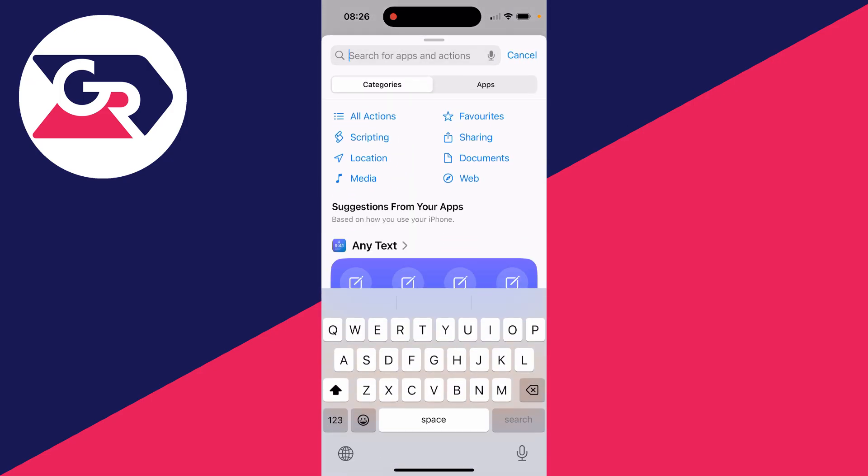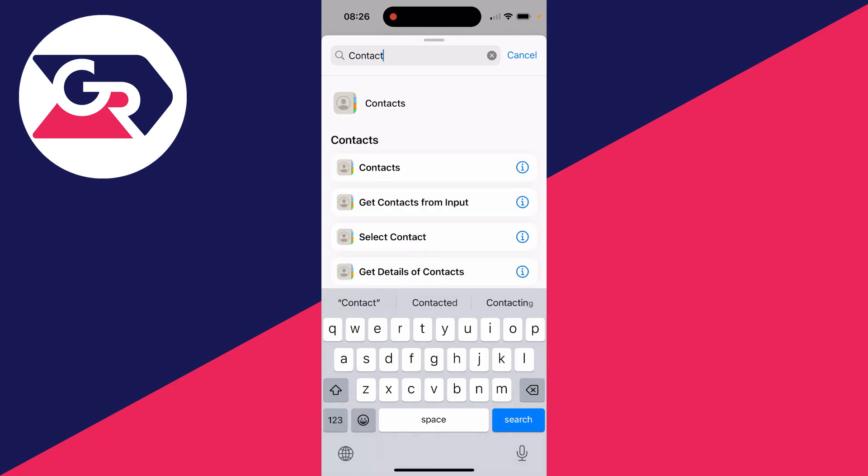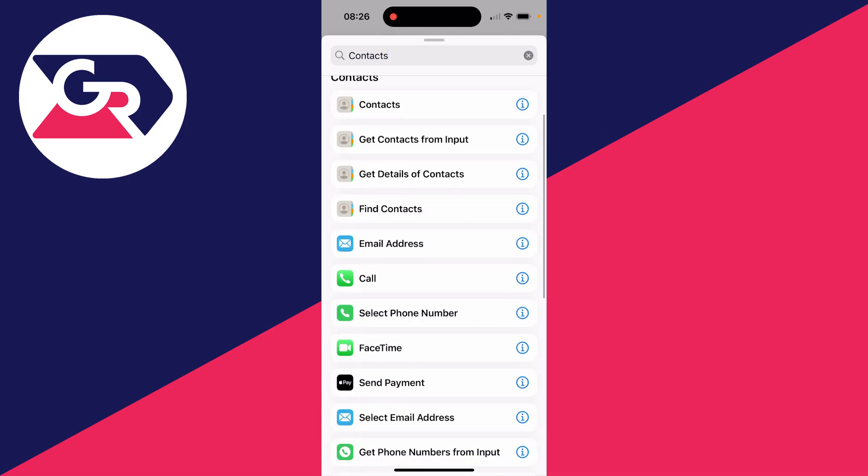Click on search and type in 'contacts' like this. Then you want to scroll down and select Find Contacts.